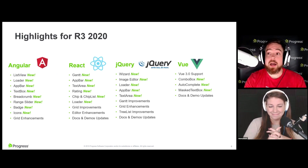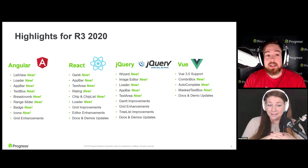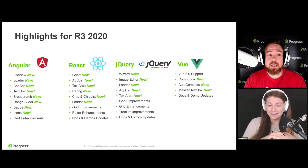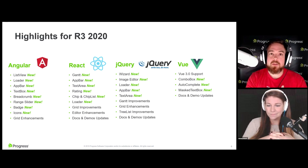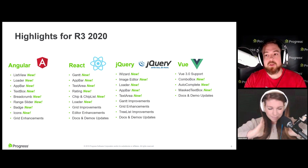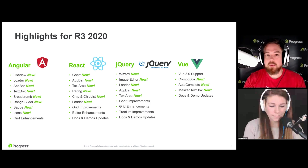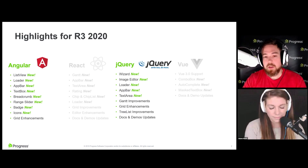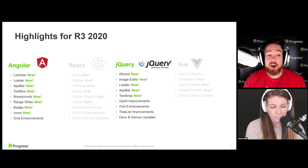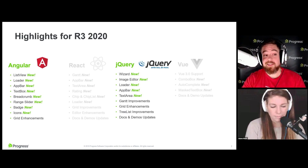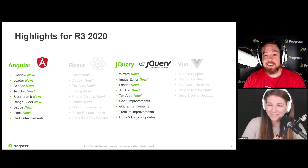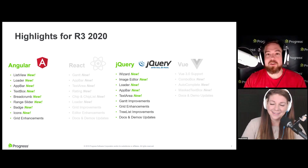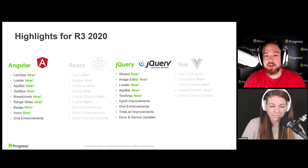For R3 2020 for Kendo UI, we have a lot of things that have happened. Today we're covering the Angular and jQuery portions, starting with jQuery. For those interested in our React and Vue components, I just wanted to throw that up on the screen. The main focus today is Angular and jQuery components — you can see a ton of new components with the new tag on the Angular side, plus enhancements across existing components.